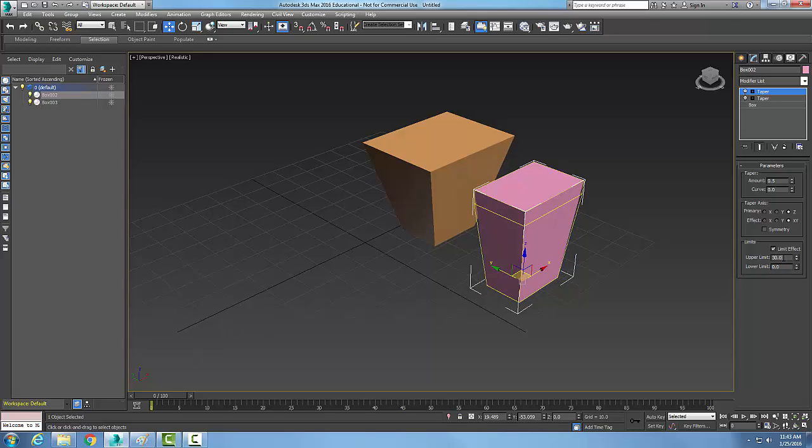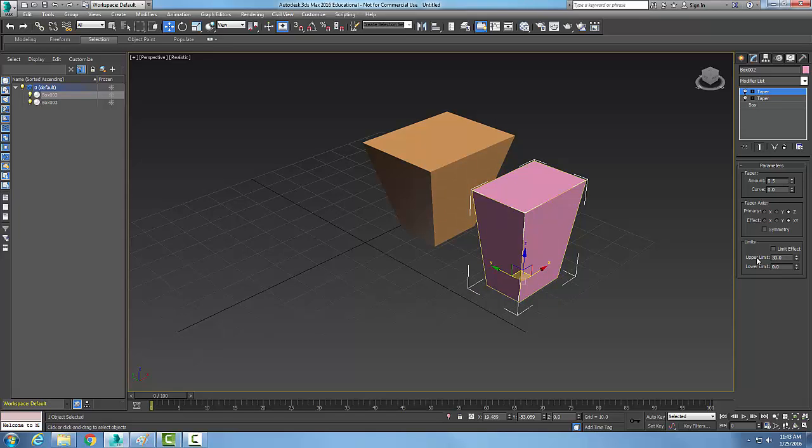This is the Taper Modifier that's used to scale the ends or both ends of an object to make different types of shapes.